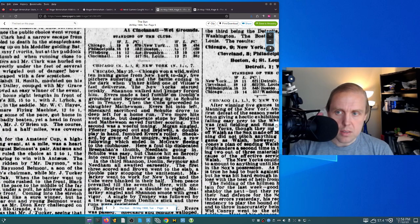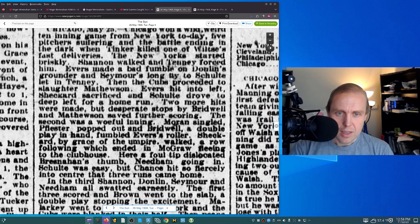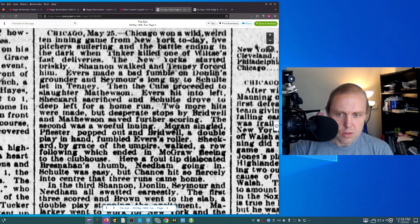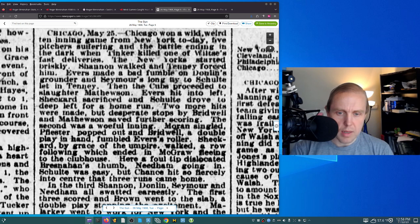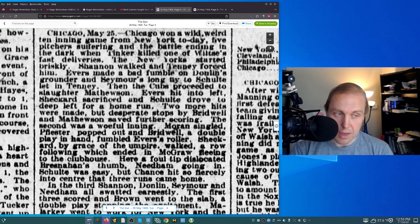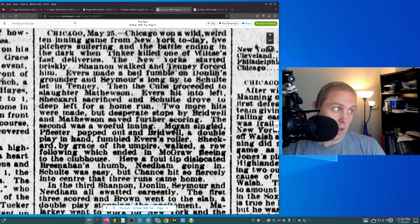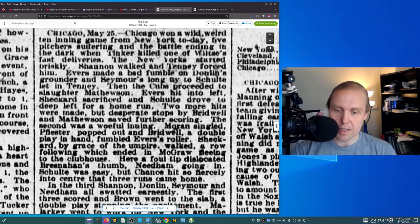So this is all really, you talk about needing to be double-spaced, this is like half-spacing. So there's this huge description of the scoring in different parts of the game. The second inning, the second was a woeful inning. Moran single, five-star popped out. And Bridwell, a double play in hand, fumbled Evers' roller. Sheckard, by grace of the umpire, walked, a row following which ended in McGraw fleeing to the clubhouse. So John McGraw was kicked out of the game again. We'll talk about that a little bit more at a different time. John McGraw had a good time getting kicked out. Here, a foul tip dislocated Bresnahan's thumb.